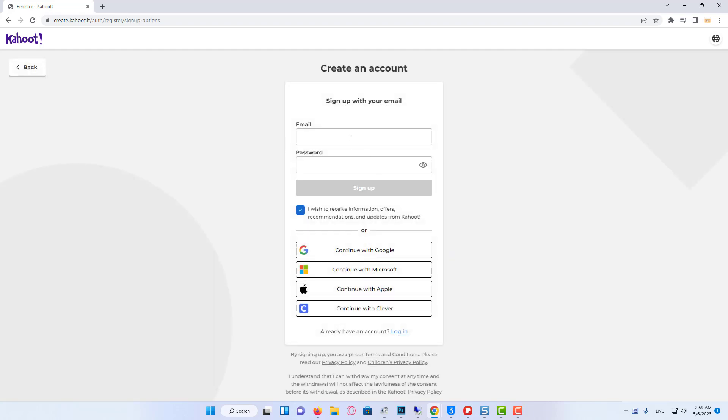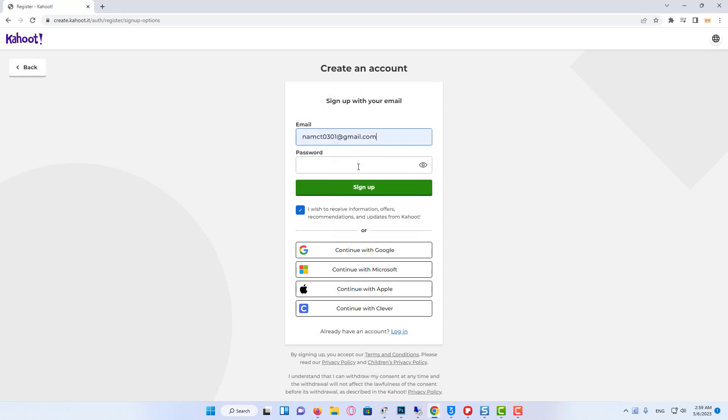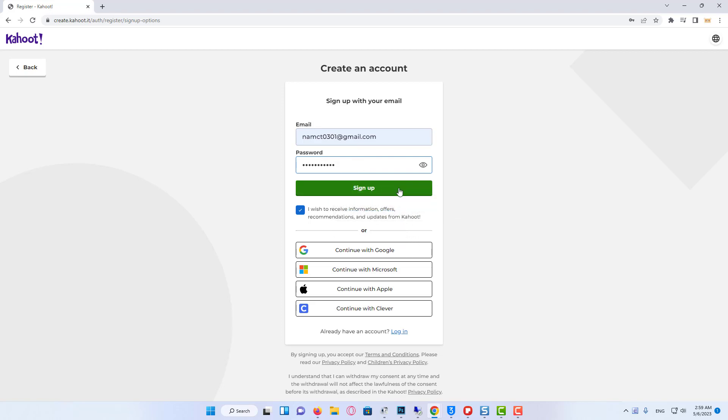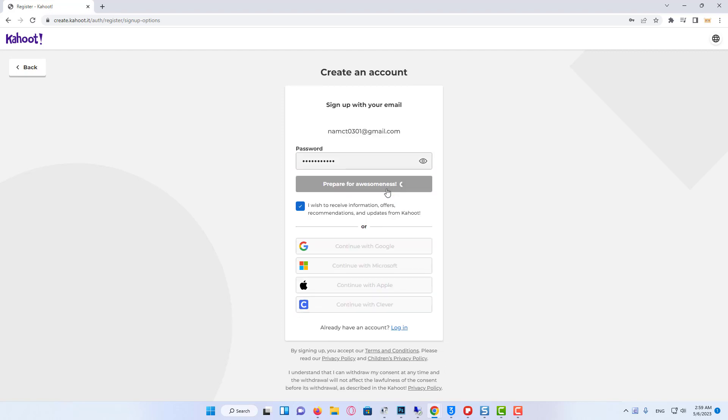After that we have two options, we can create it using our email and input a new password, or just continue with Google. Basically, everything is done, and we are ready to create our quiz, just click on OK and sign up.